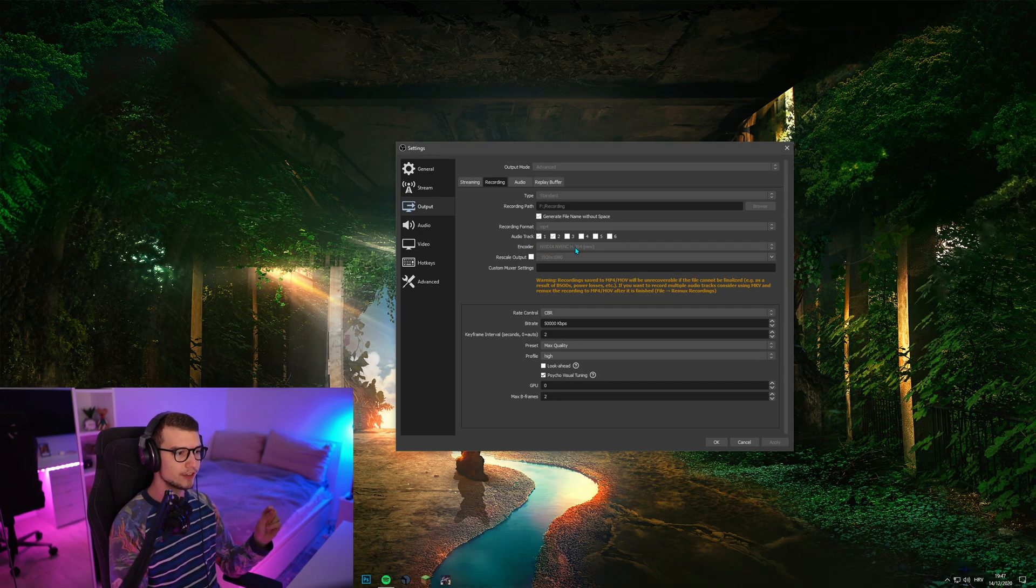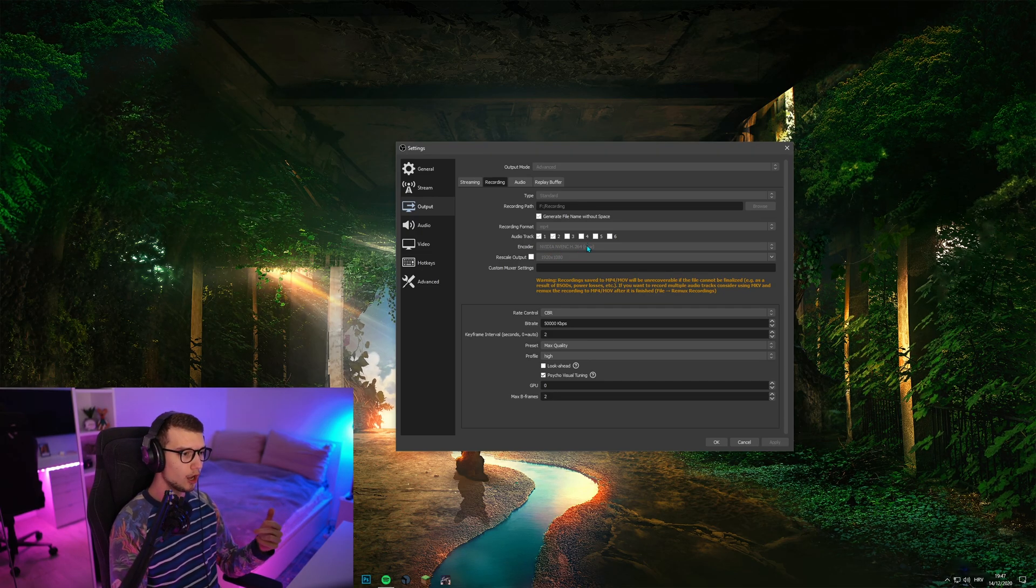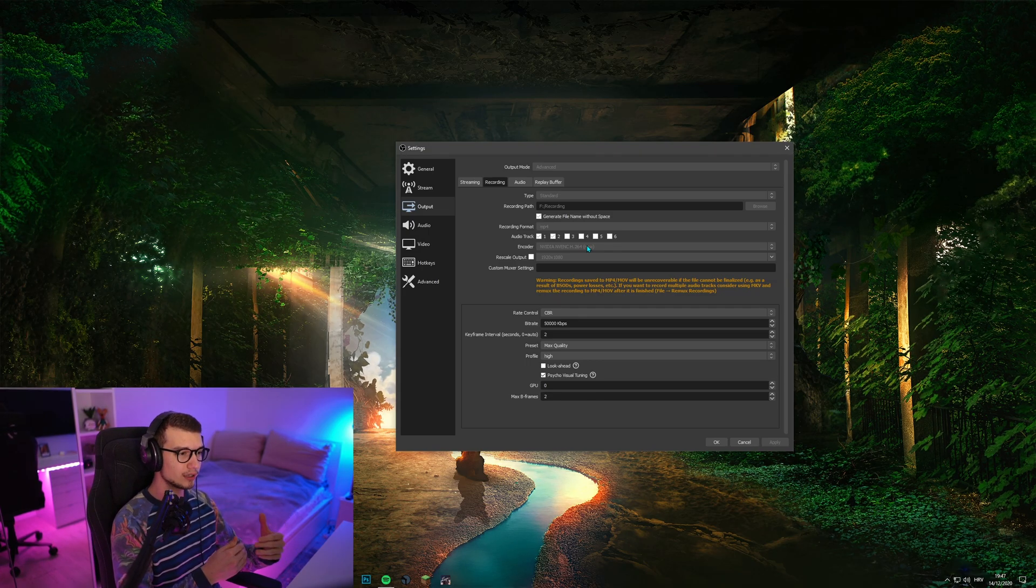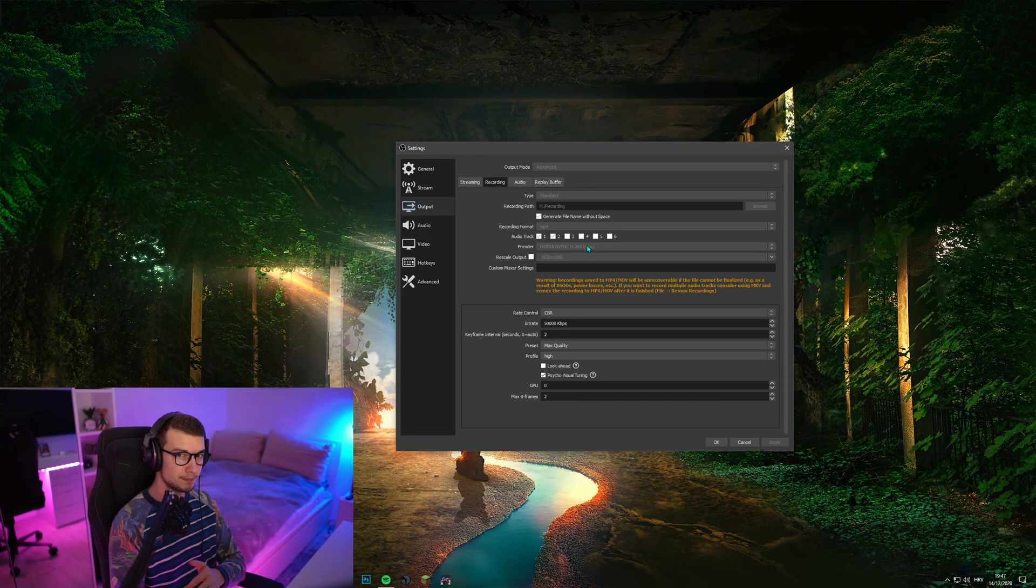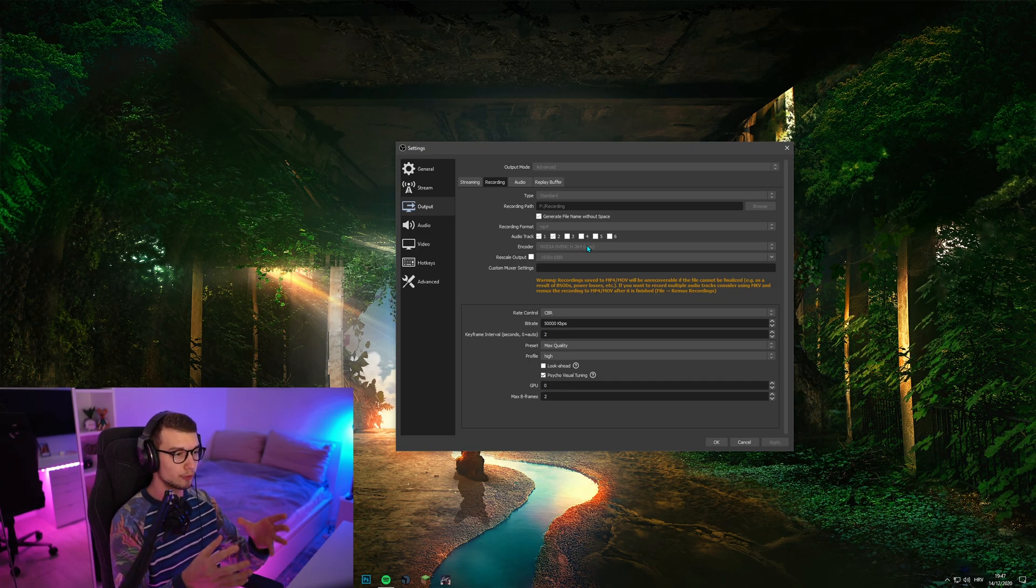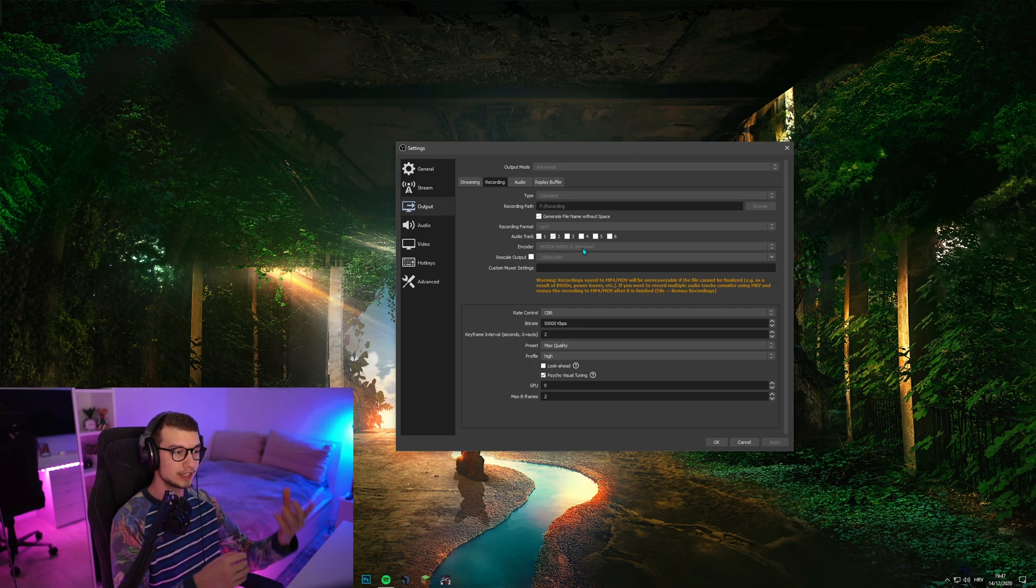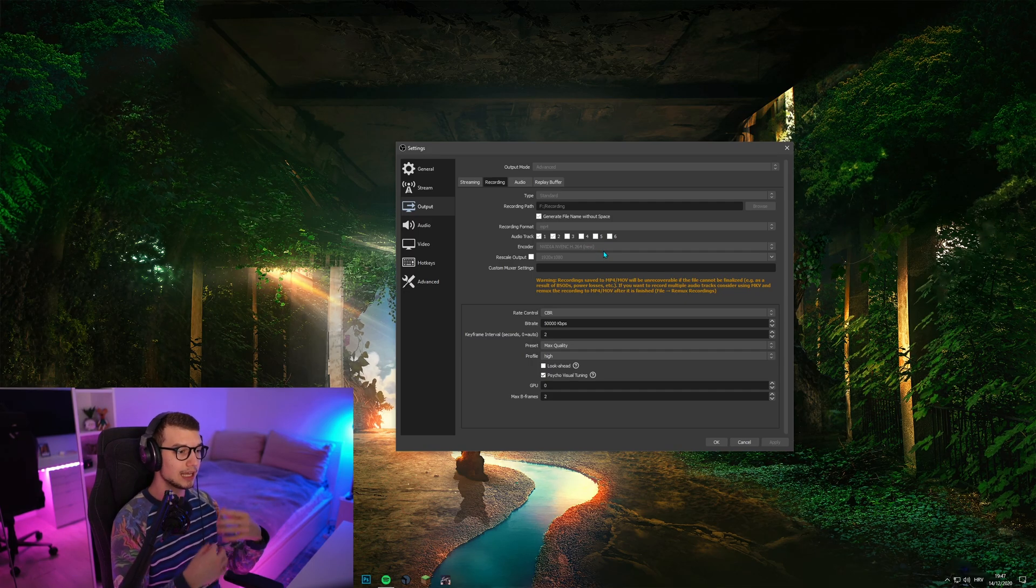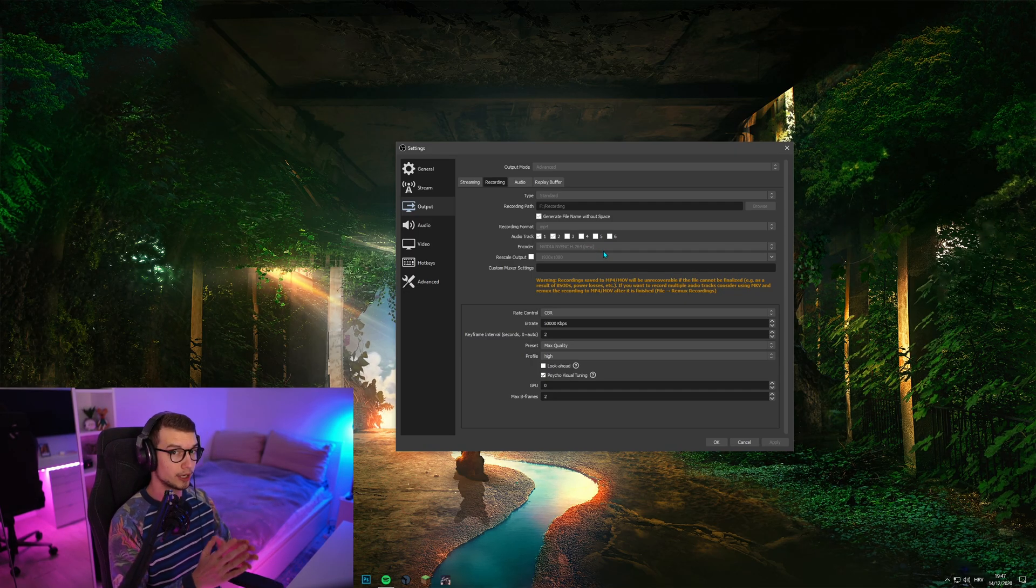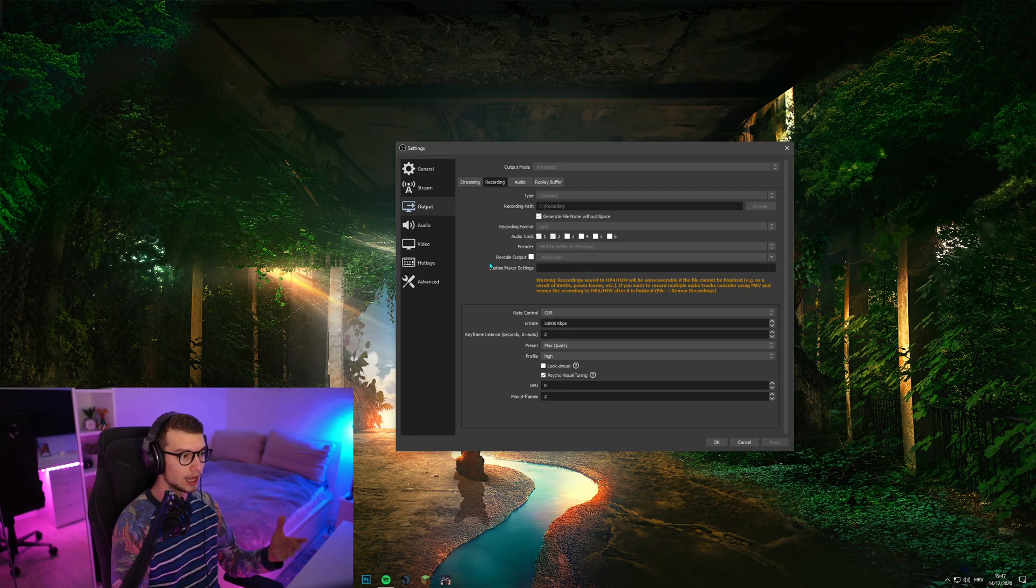Encoder, I use NVIDIA NVENC, the new one, or you can use X264. Again, depends on the GPU and CPU you have. If you have a better GPU than your CPU, I would recommend using NVIDIA NVENC. If you have AMD, then use the AMD one. I'm not sure the exact name of it. If you have a better CPU, which is your processor, then I recommend the processor, obviously.